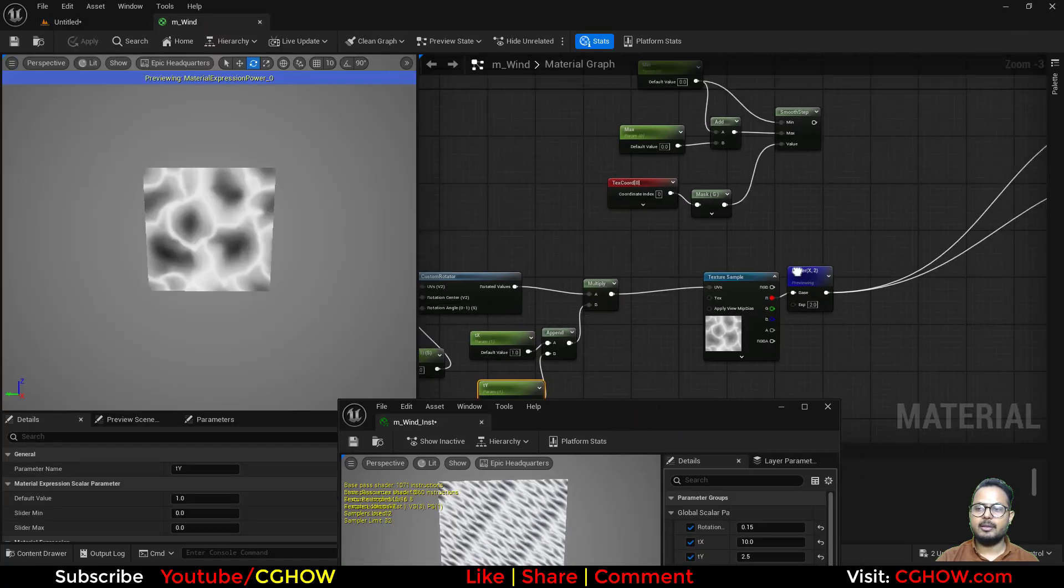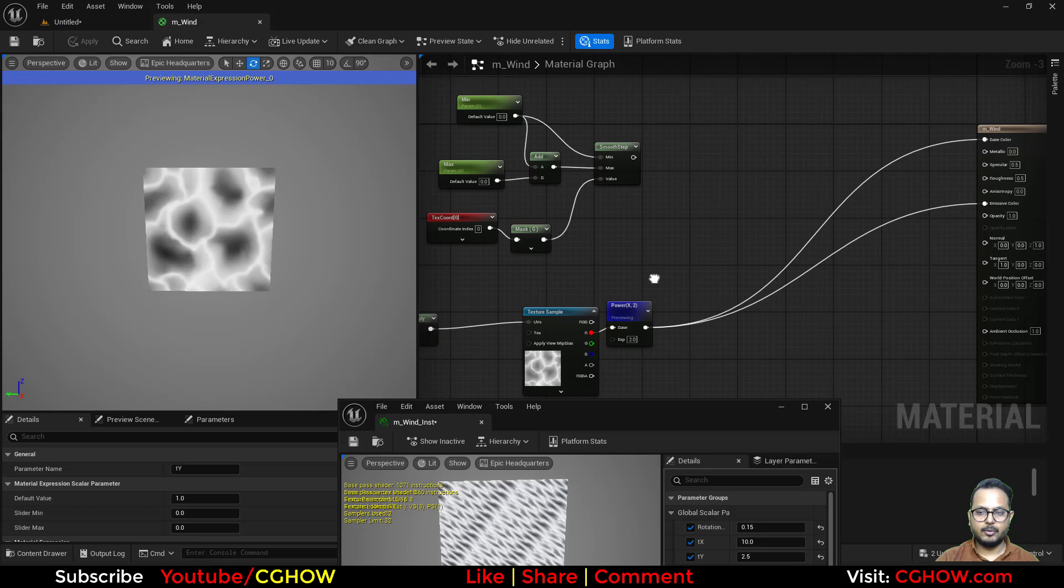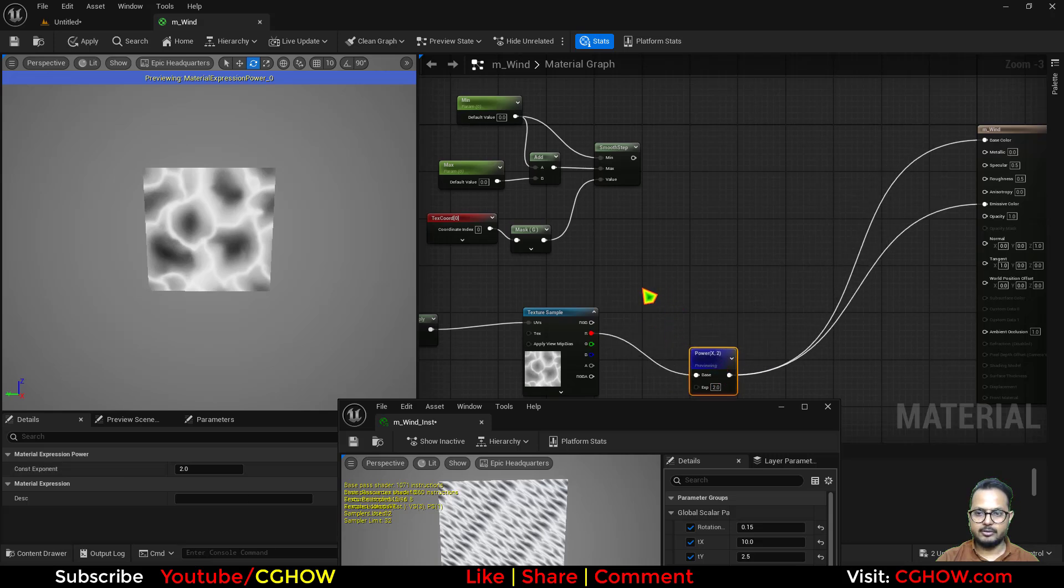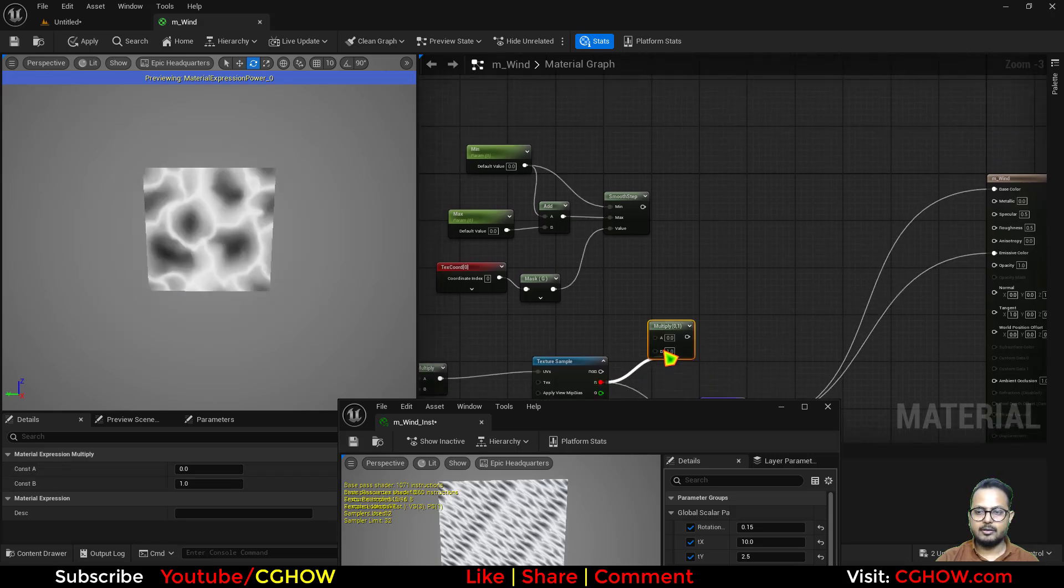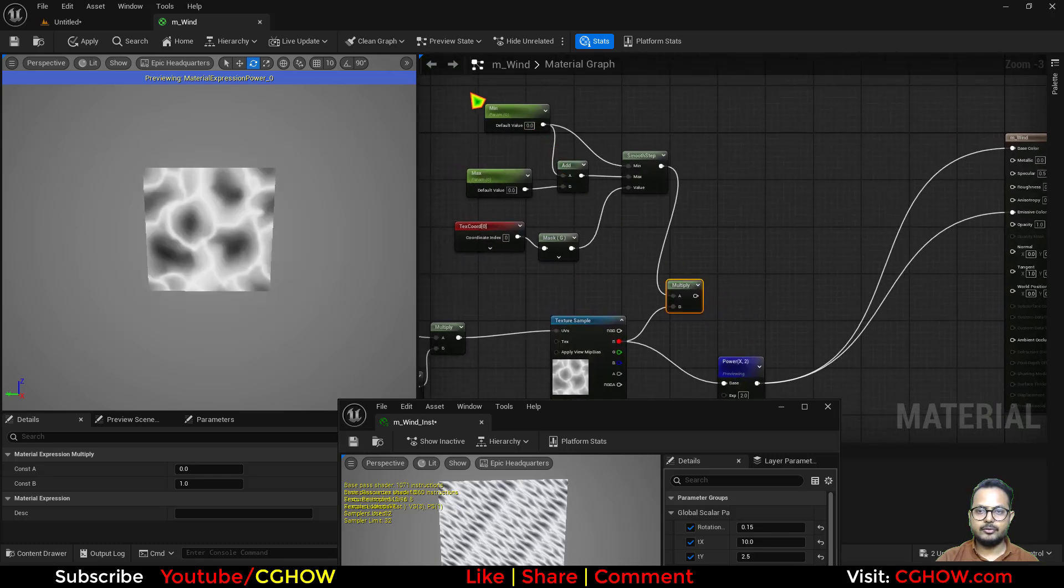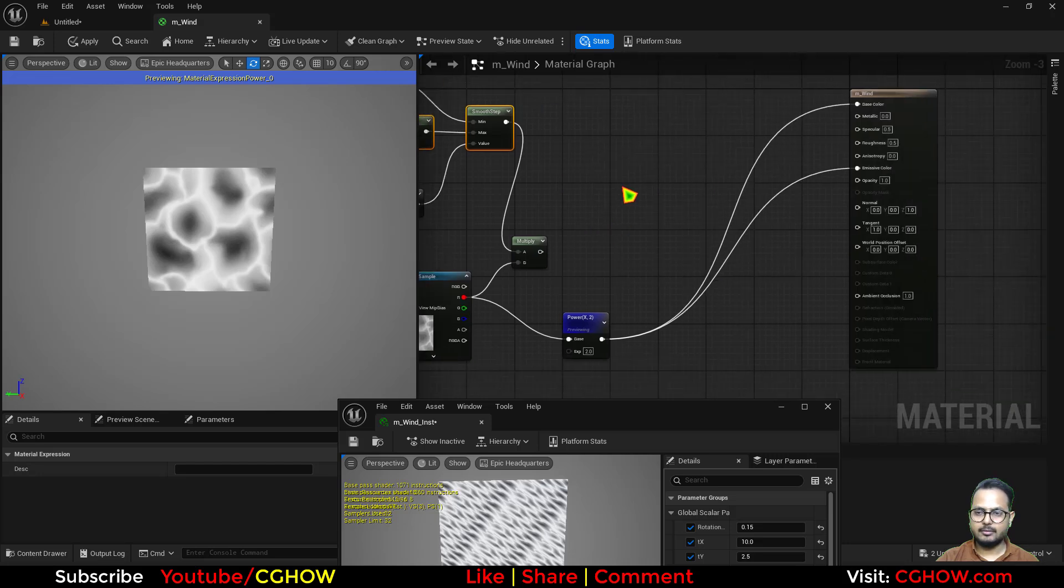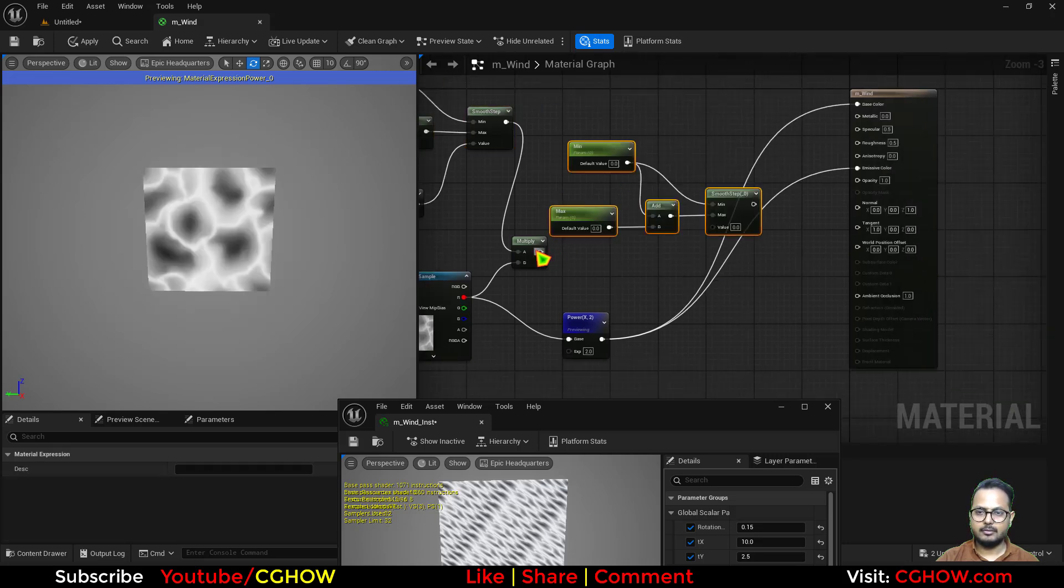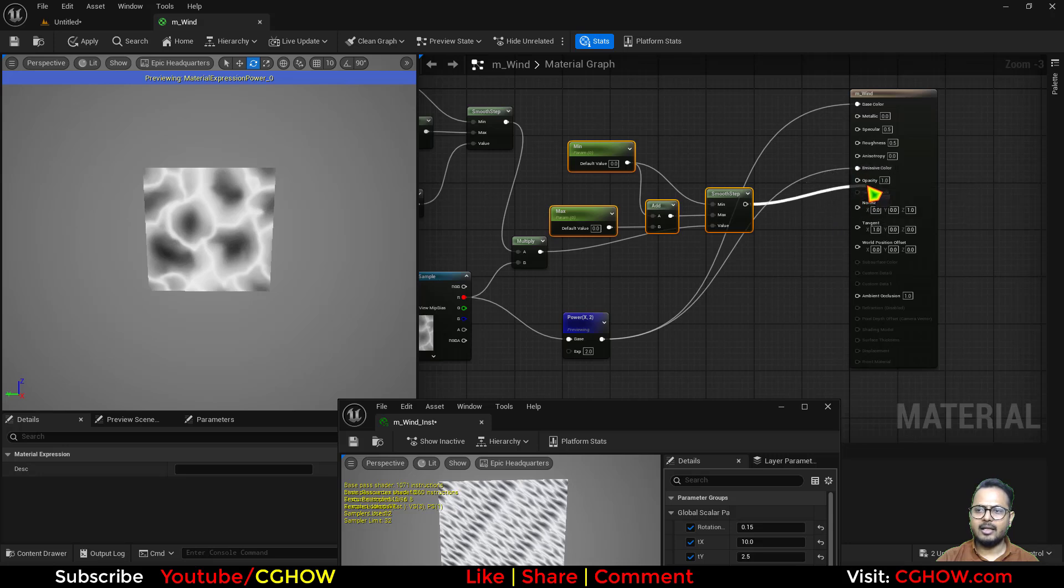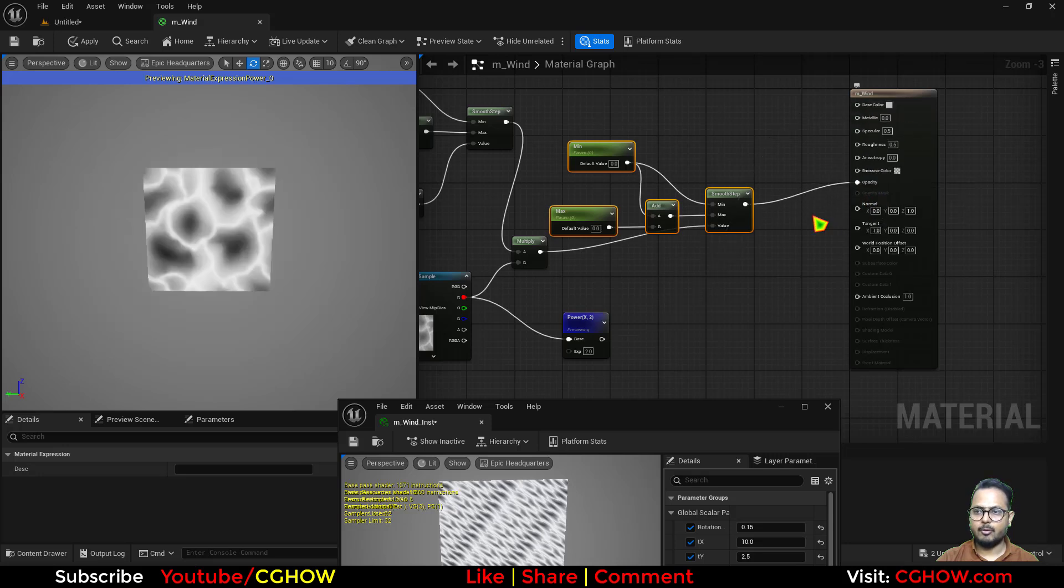So then we will multiply these together. This thing, I don't want this power, so I will multiply these together. And again, now to dissolve it properly, I'll use the smooth step again.